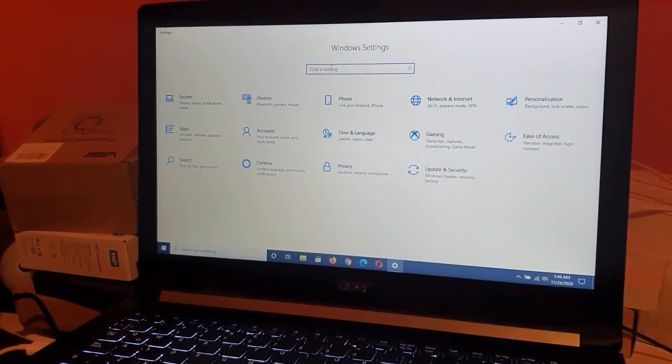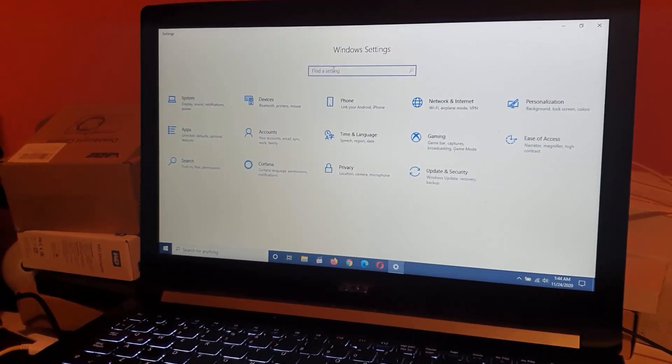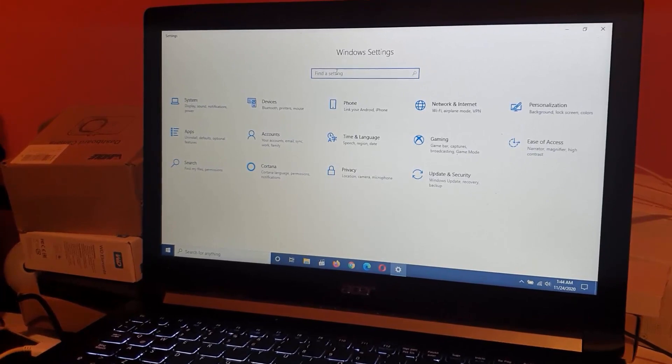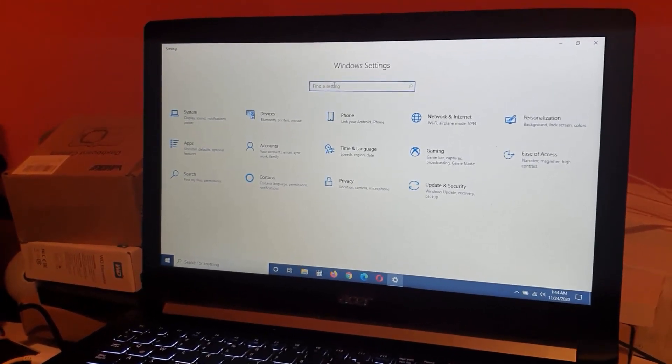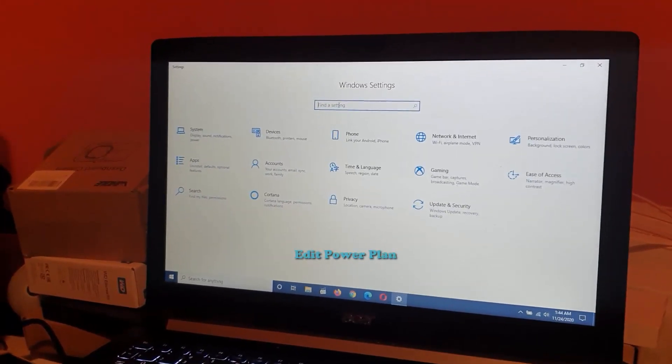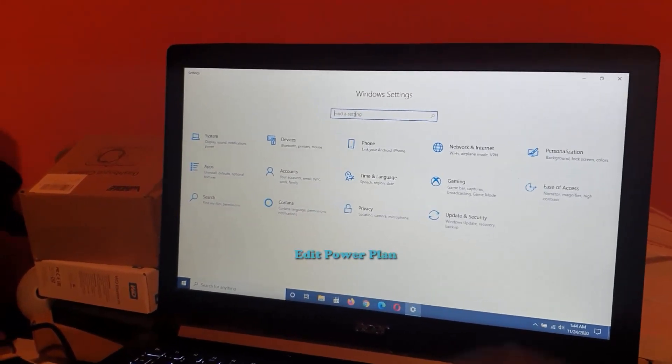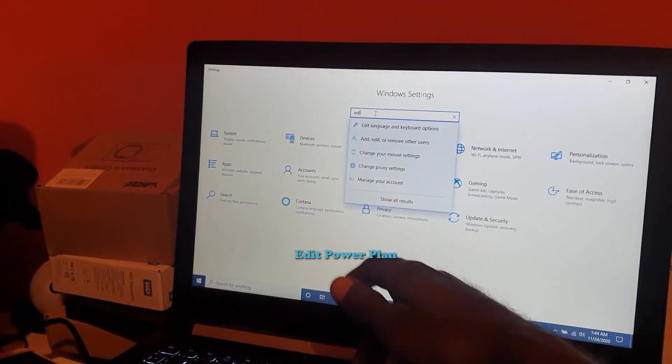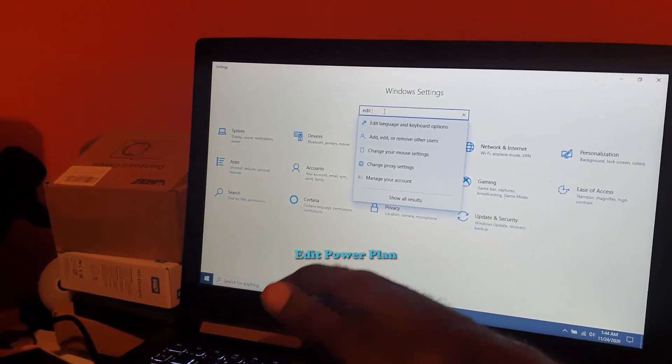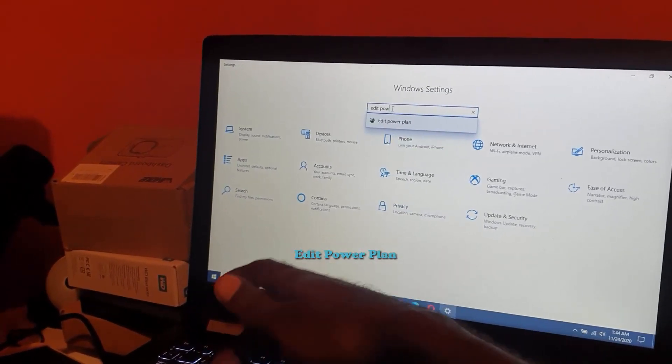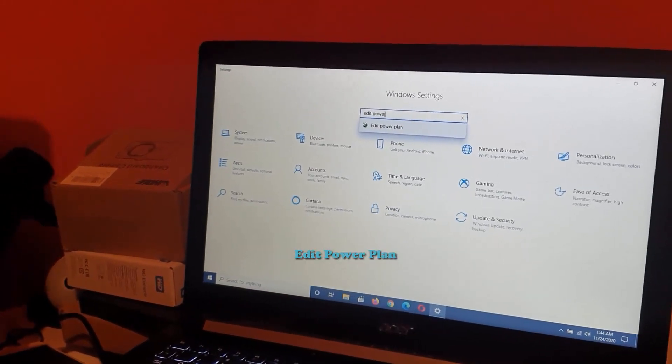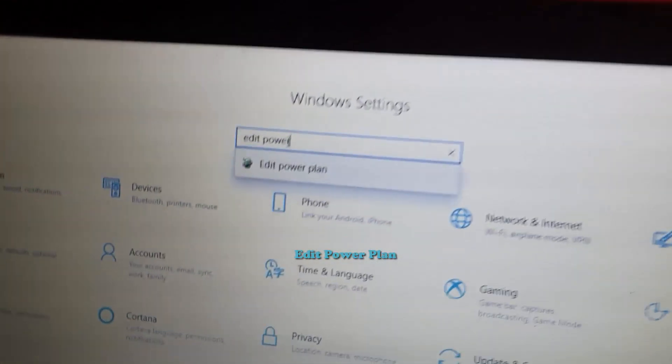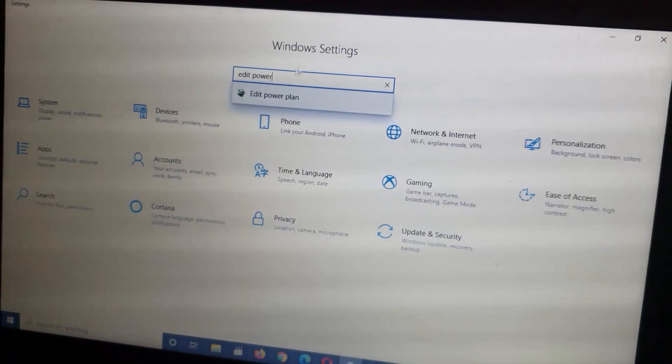Let's go ahead and use the search option within the Control Panel right here. You can search for 'Edit Power Plan'. You see the option that appears. Go ahead and select Edit Power Plan.